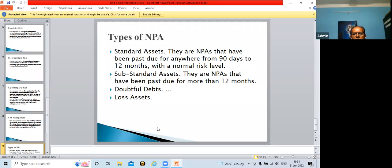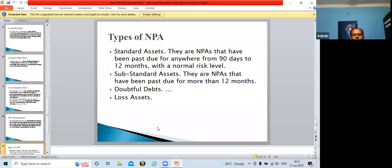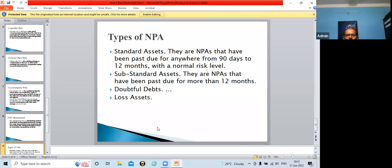Then there are loss assets. If a person has taken a loan but from day one the person is nowhere — the bank is not able to trace that person — then when the bank fails to locate the person, whatever loan was given is declared a loss asset. These assets are considered lost by the bank.